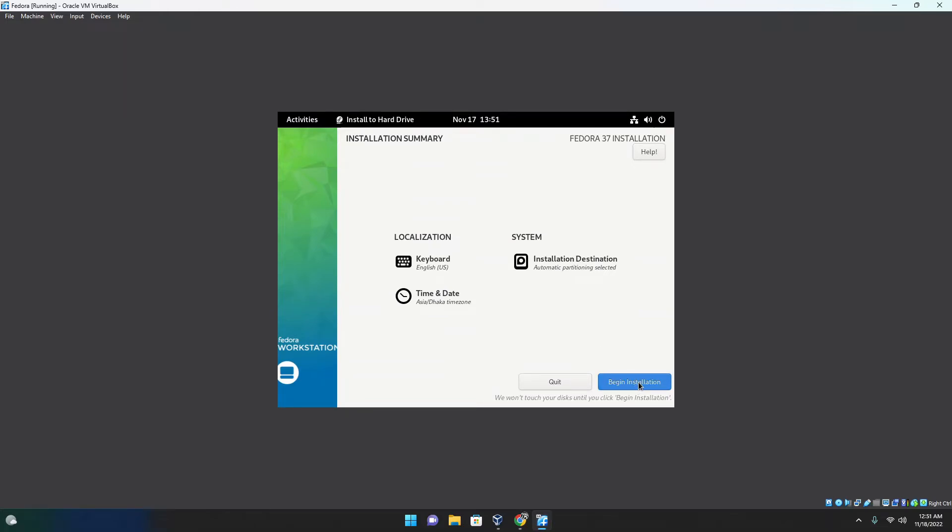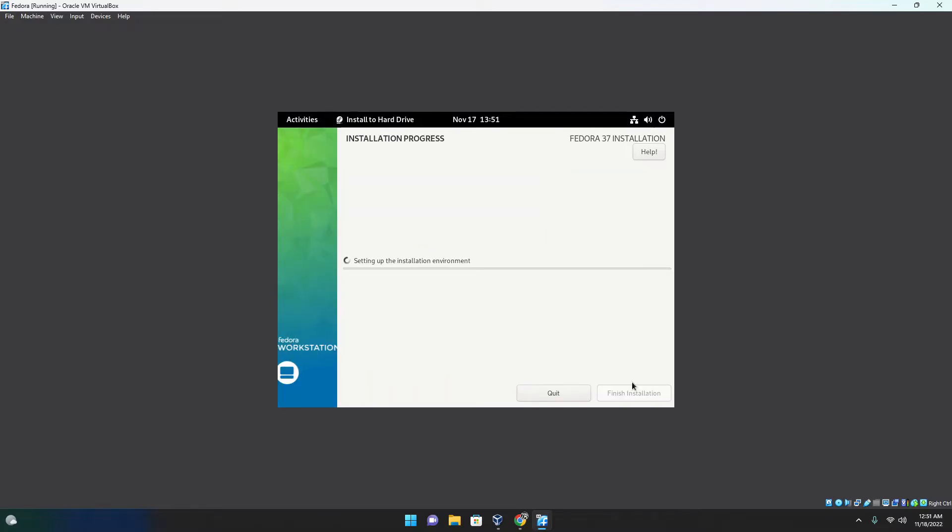Once we click this, it will begin installing and we will have a Fedora system. It's actually that simple. And if you have ever installed Arch, you know how difficult that is. Even if you use the Arch install command, it's still fairly difficult to install Arch.